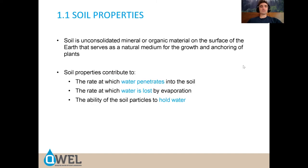Soil is the unconsolidated mineral and organic material on the surface of the earth that serves as a natural medium for the growth and anchoring of plants. Soil properties contribute to the rate at which water penetrates into the soil, the rate at which water is lost by evaporation, and the ability of the soil particles to hold water.